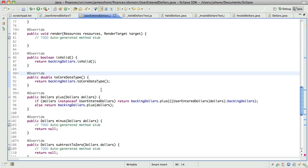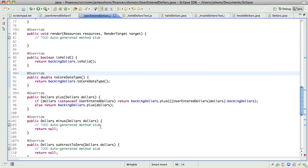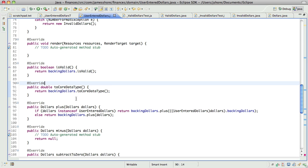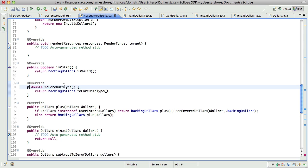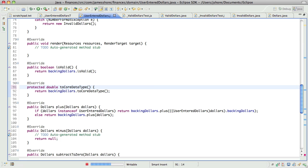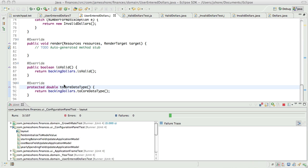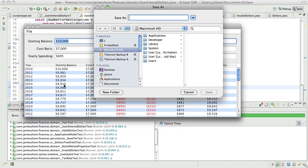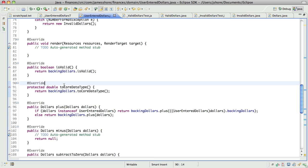In implementing this, I ran into this problem where everything needed to know if it was an instance of user-entered-dollars or not. It was getting really messy, and so I added this new method called two-core-datatype, which is supposed to be protected in hopes that that would clean it up. Just finished getting that new method in, and now get to see if it's actually going to do any cleanup.